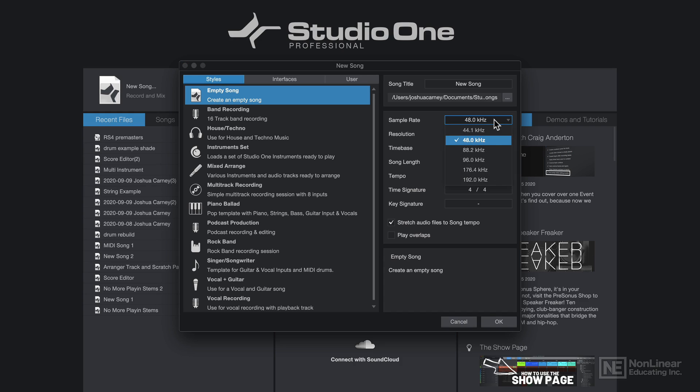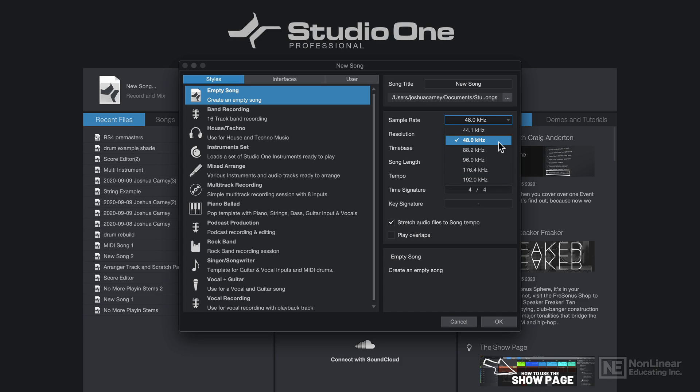Now historically, 44.1, 88.2, and 176.4 were used for audio applications. And 48k, 96k, and 192k were used for video applications. But those standards have kind of been blurred over time. So there's nothing wrong with using 48k for a music project. So that's what I'm going to do here.